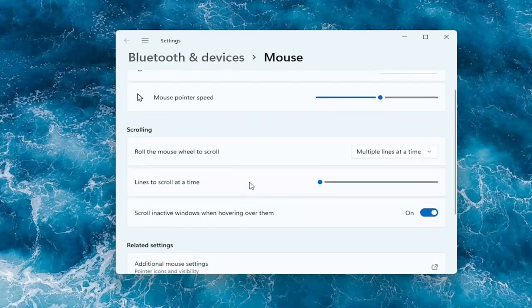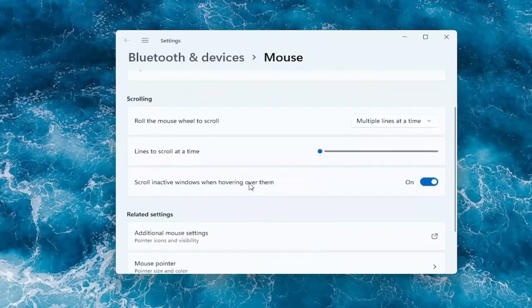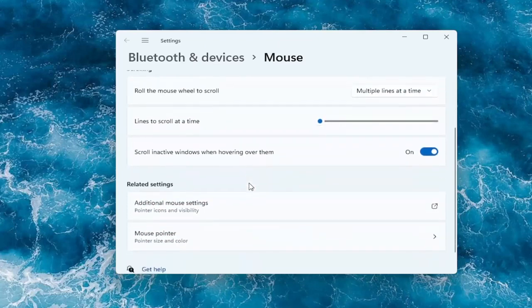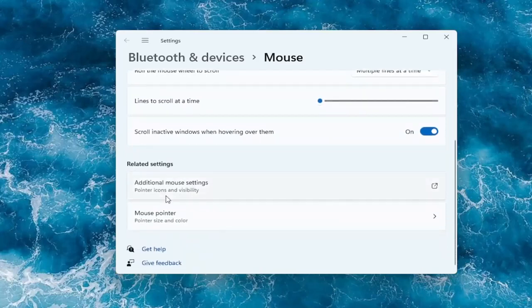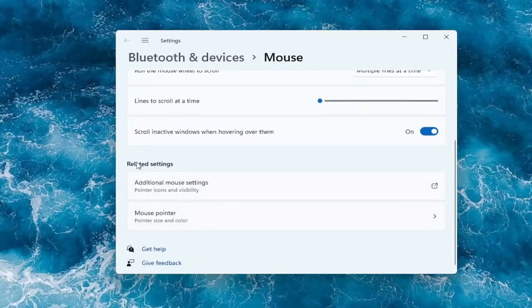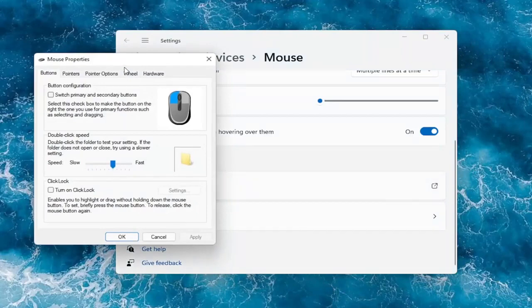And if you want to go to more settings like more of the old-fashioned control panel settings that's more detailed, you can go underneath where it says additional mouse settings. So you can go ahead and select that.